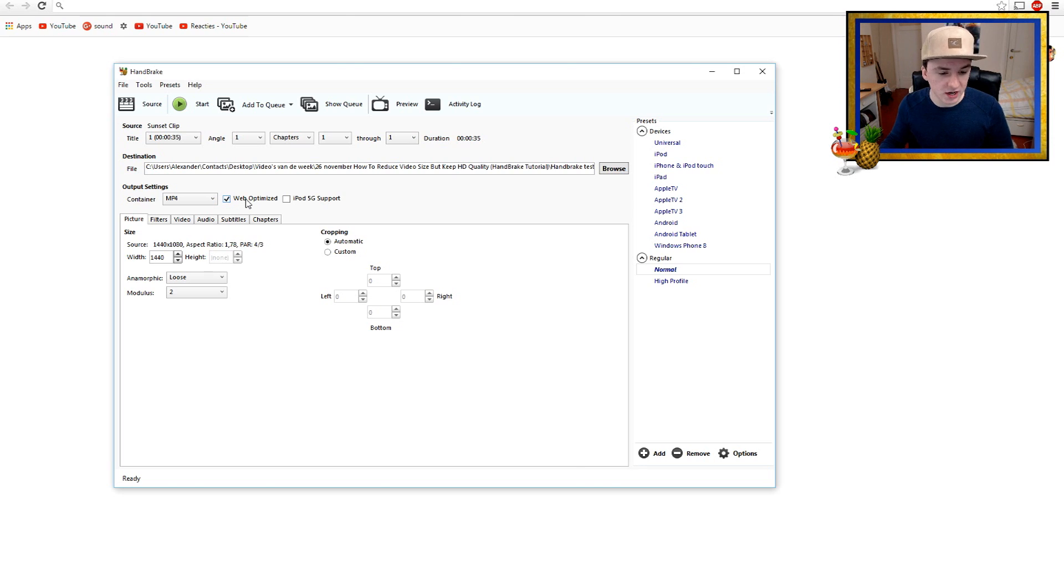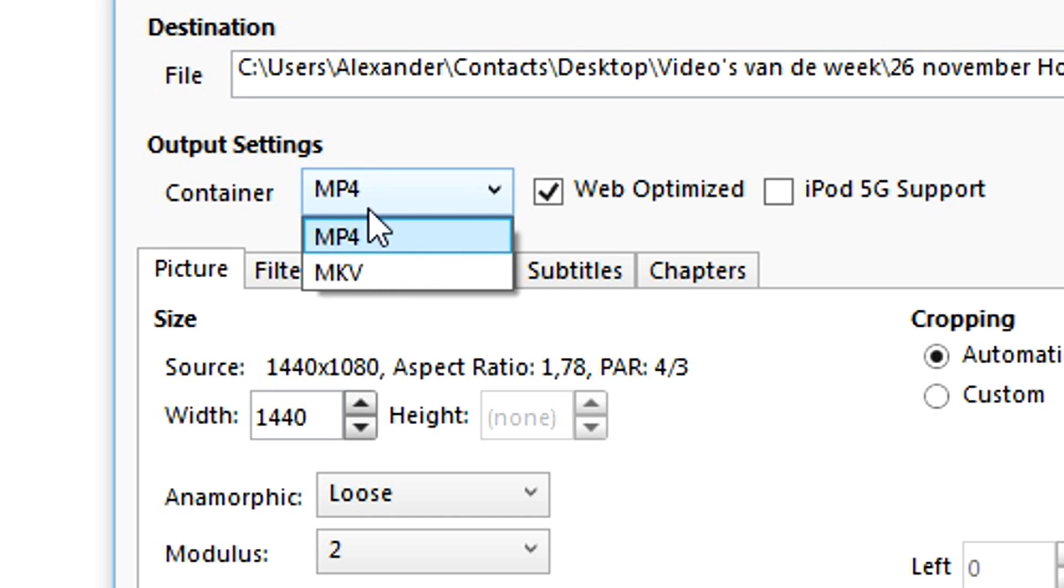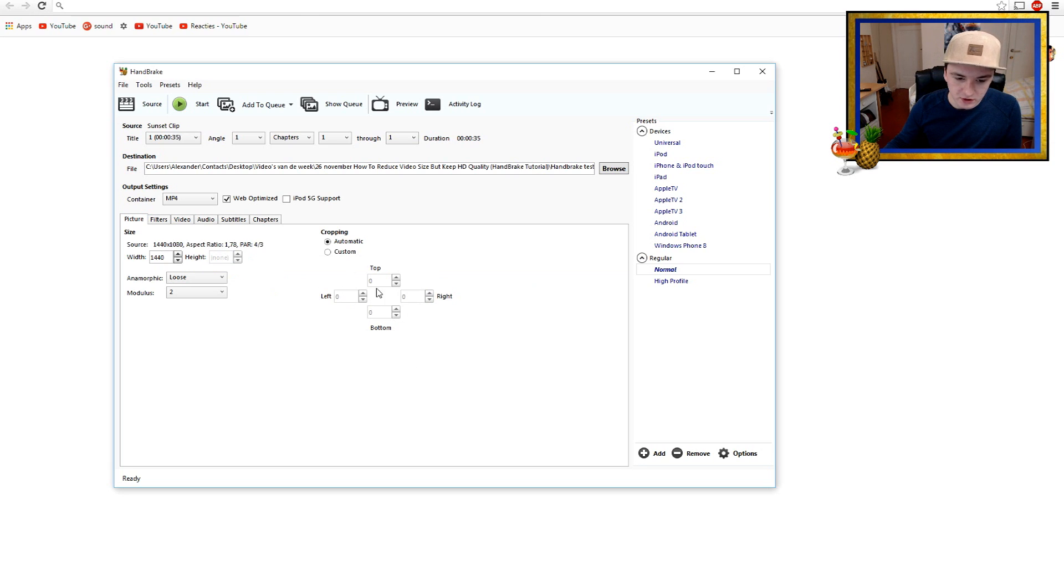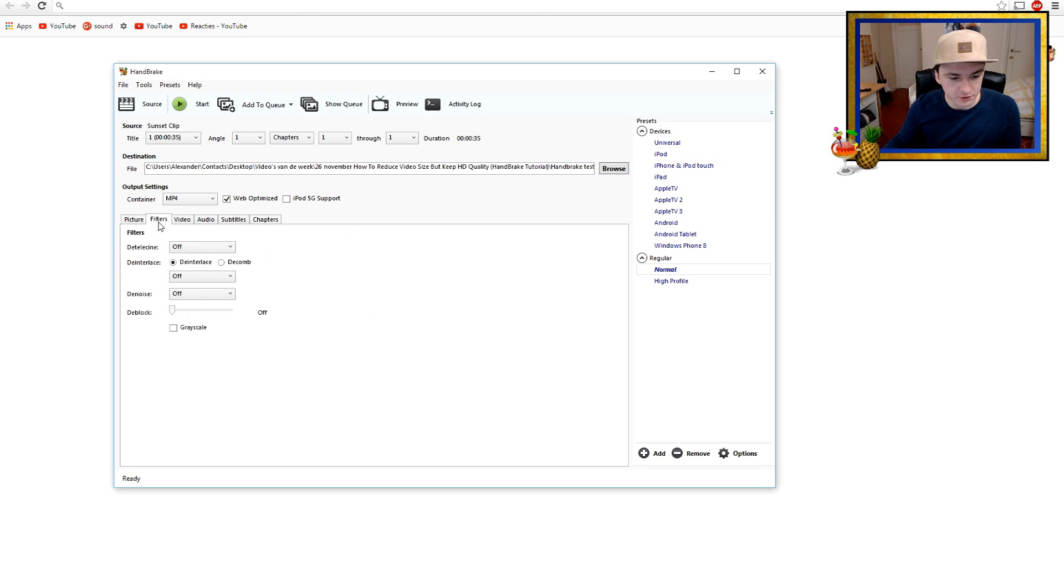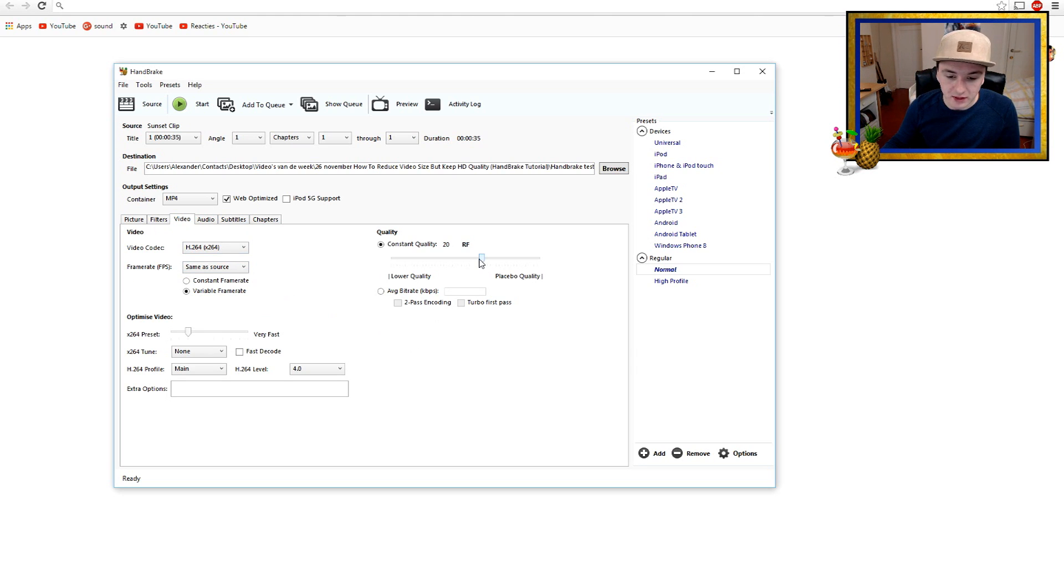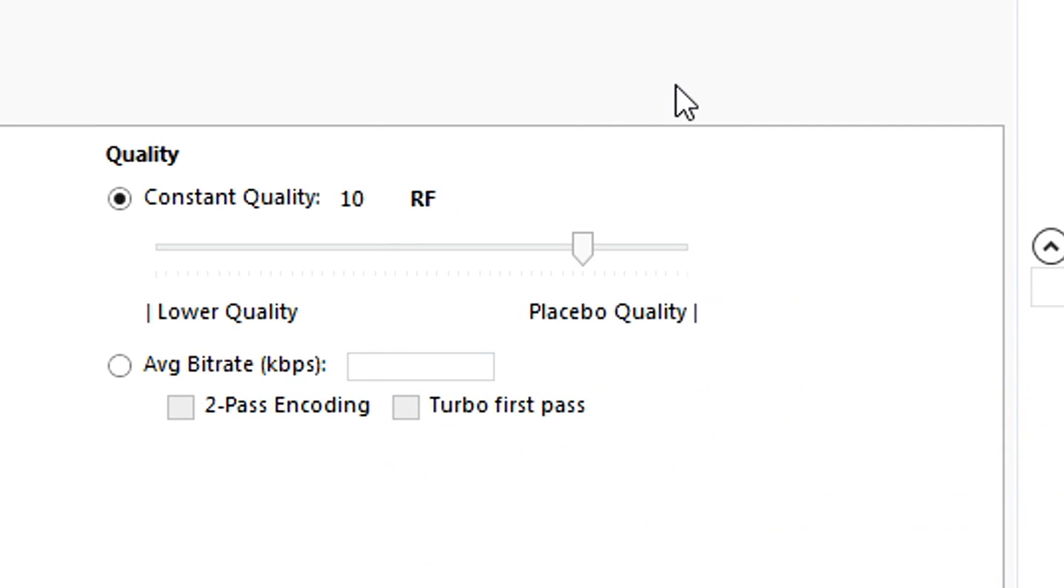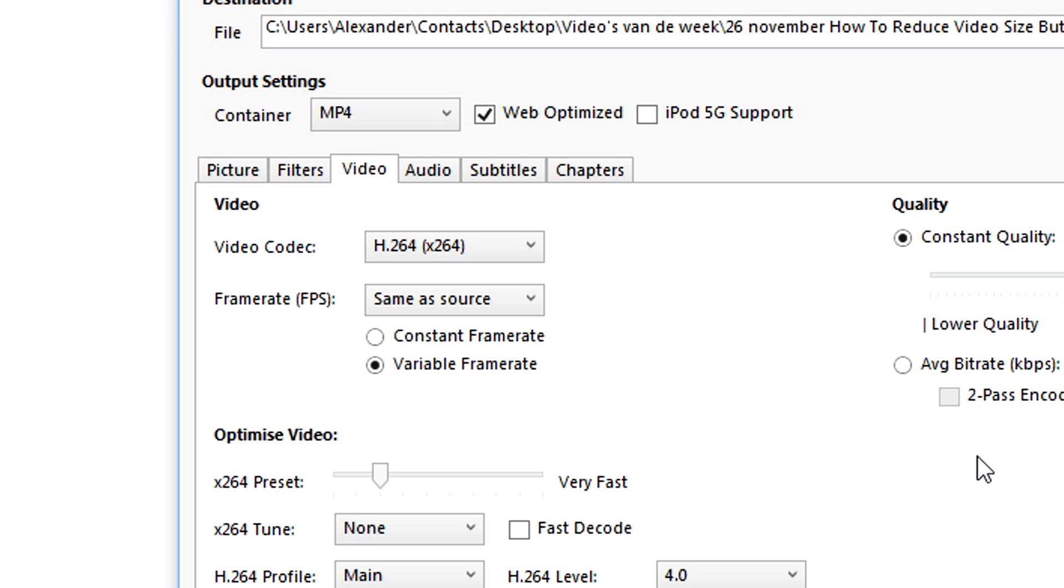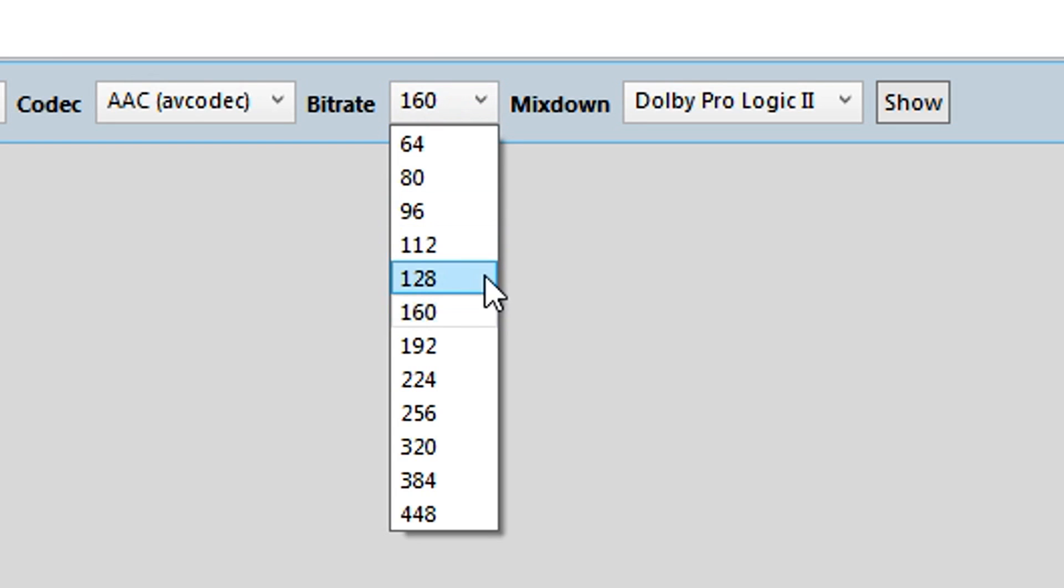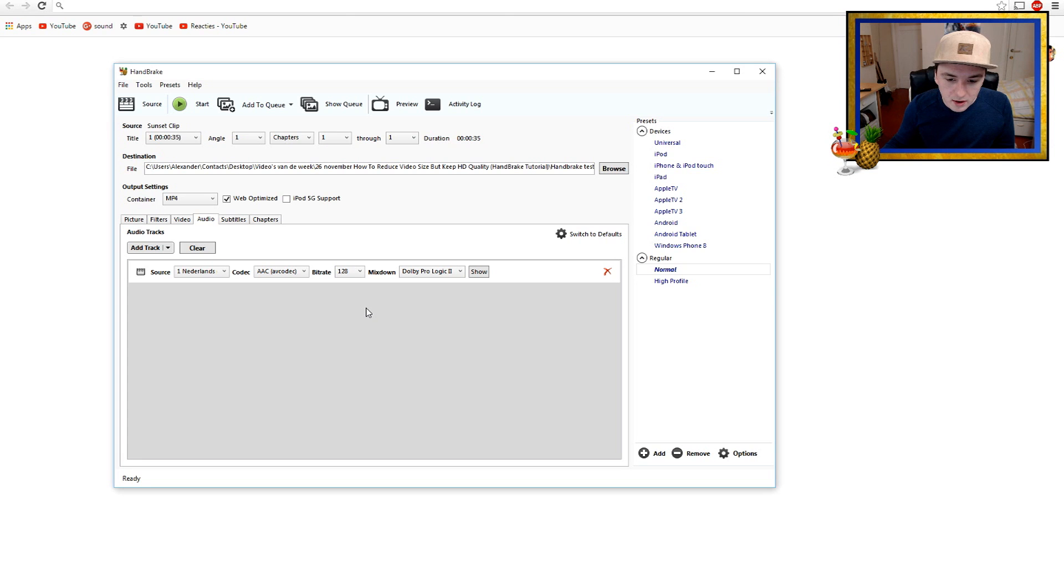Then you want to go to Picture and you don't want to change anything of this. You want to go to Filters, also you don't want to touch this. You want to go to Video and here you can choose your quality. Let's say we're gonna bring up the quality a little bit more. I would say you want to put the Constant Quality to 10, and then you want to go to the Audio tab and you want to take the bitrate, you want to put that on 128.